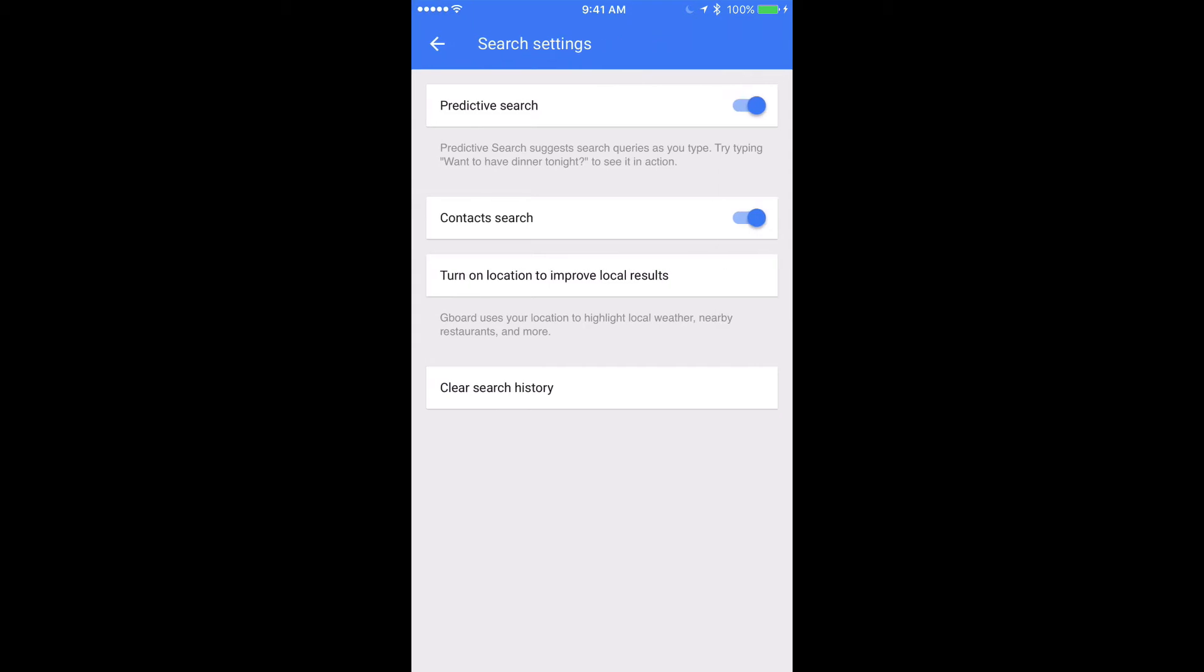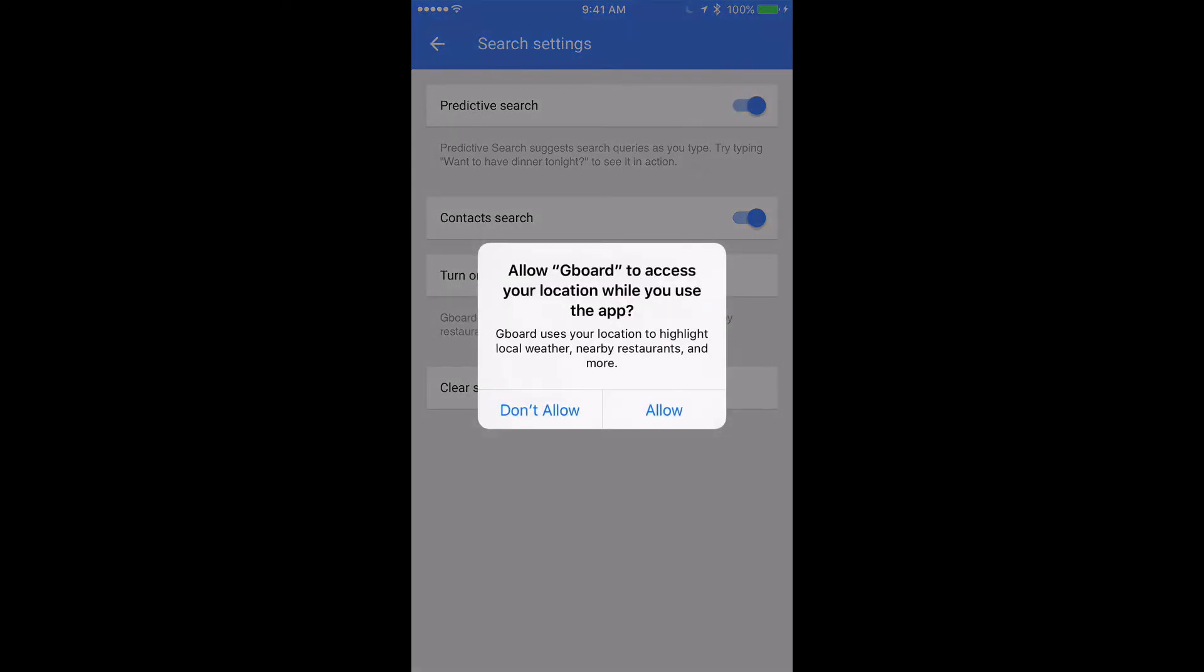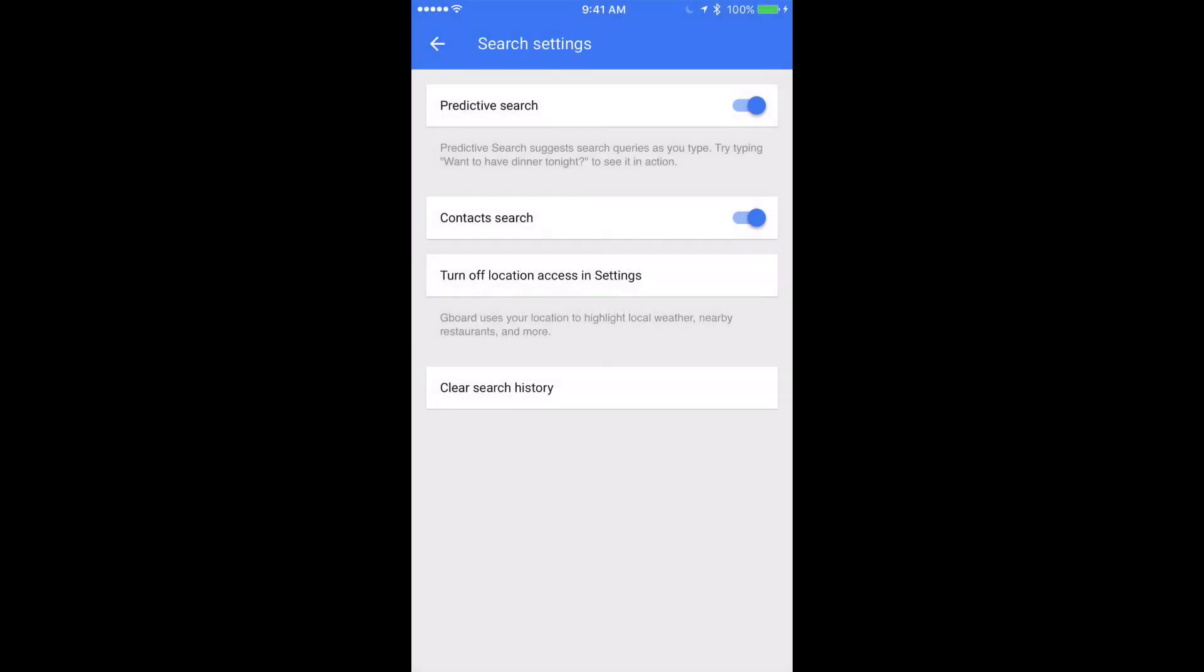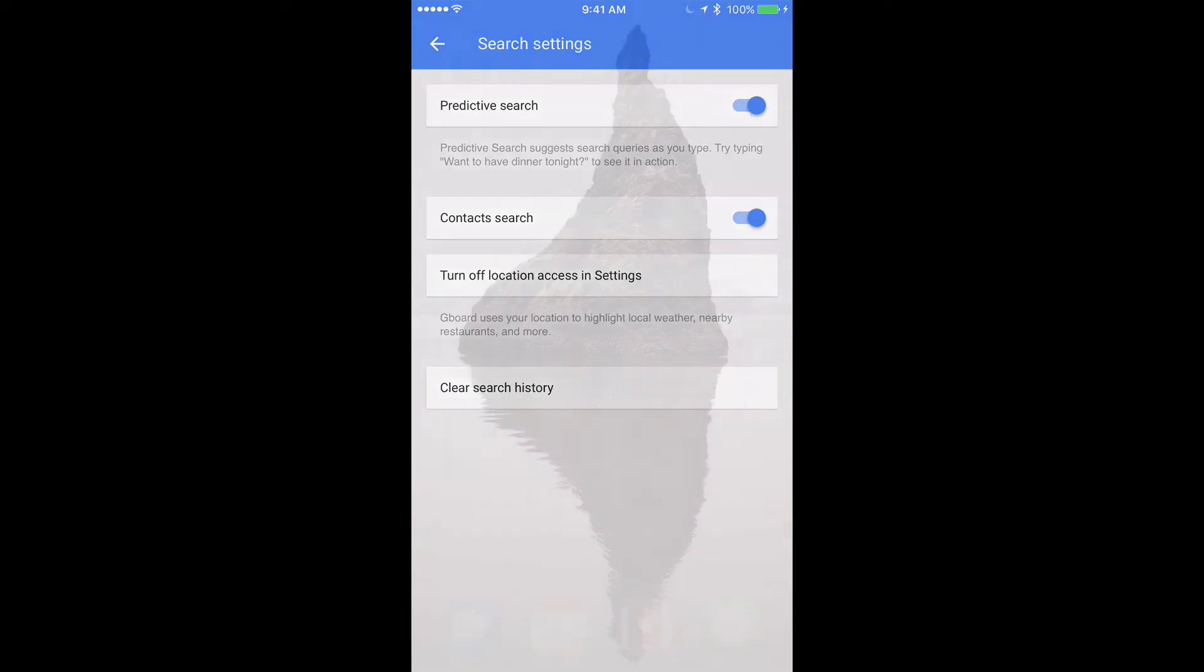And then under search settings I have predictive search on. I also have contact search on. It's going to ask you to get access to your contacts, and then I'm also going to turn on location access. So when I'm searching using the keyboard it'll actually use my geolocation to find things. Alright, so that's pretty much it. That's all you need to do here.